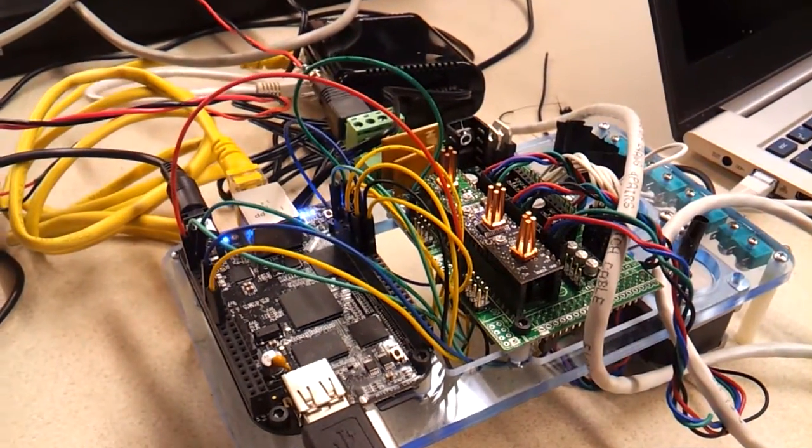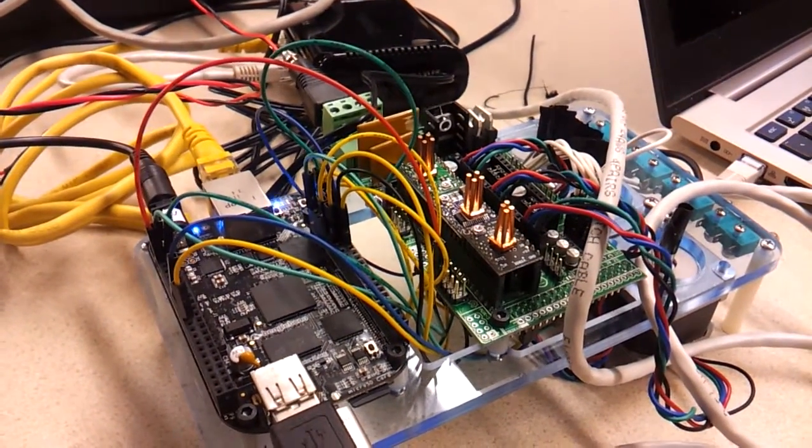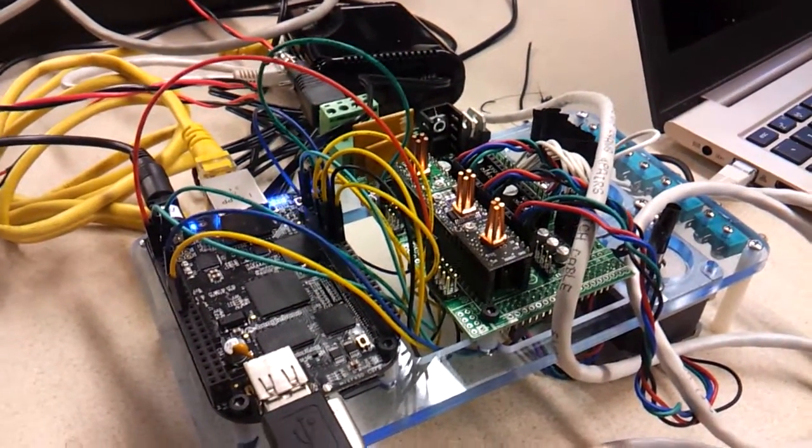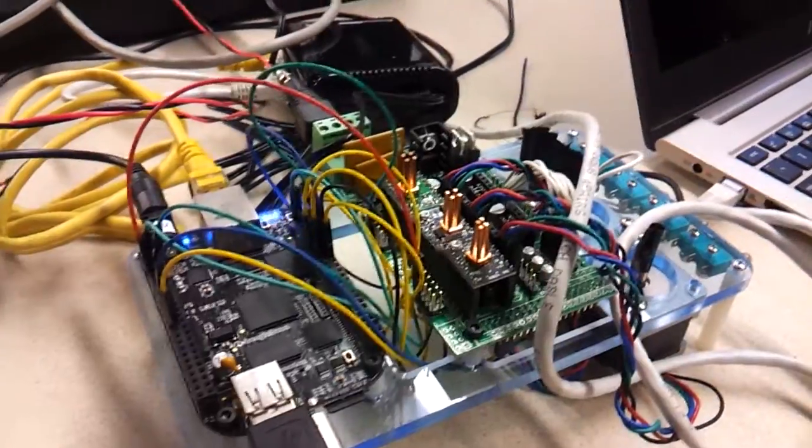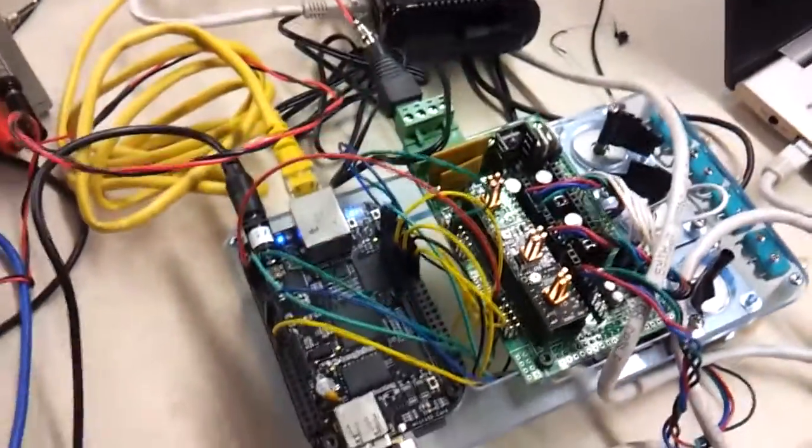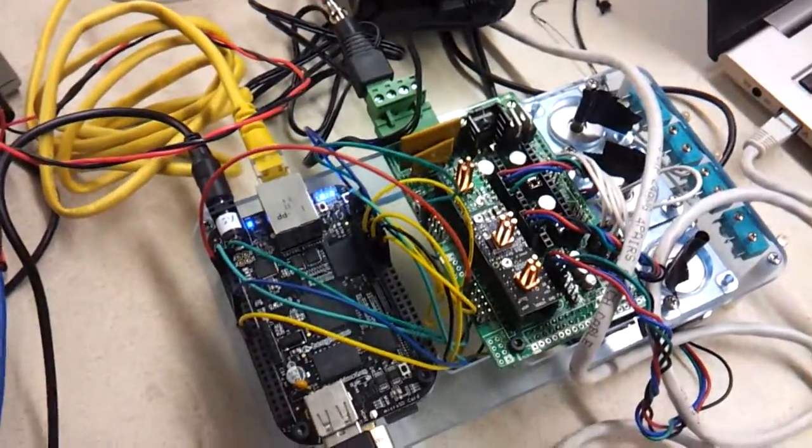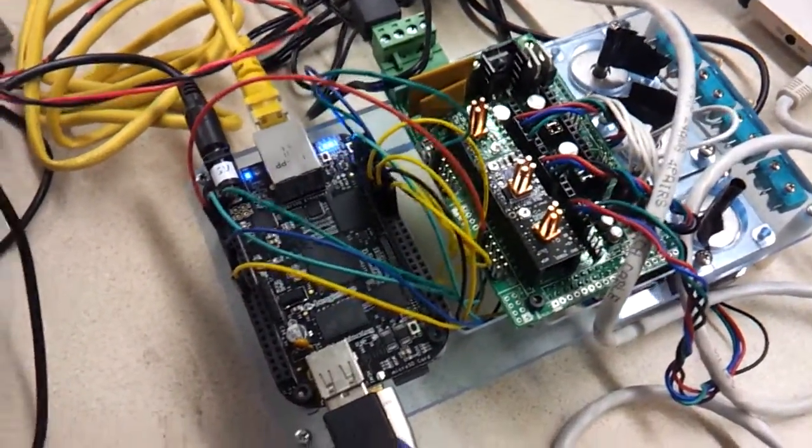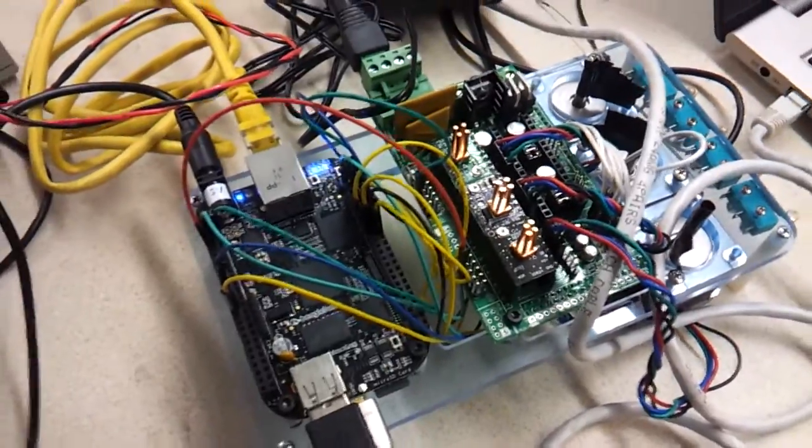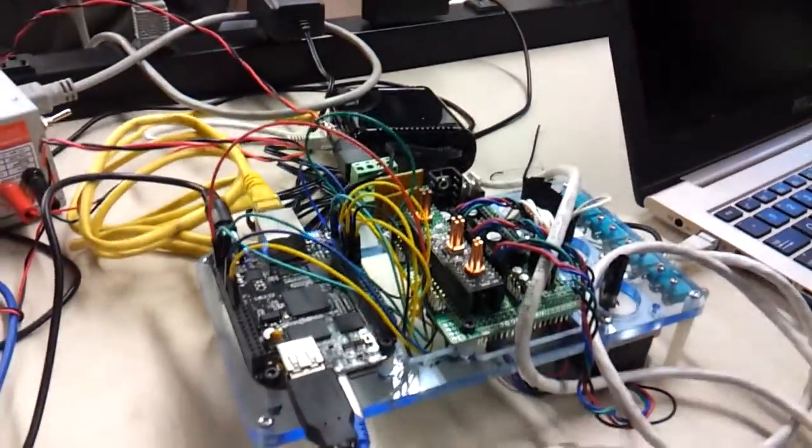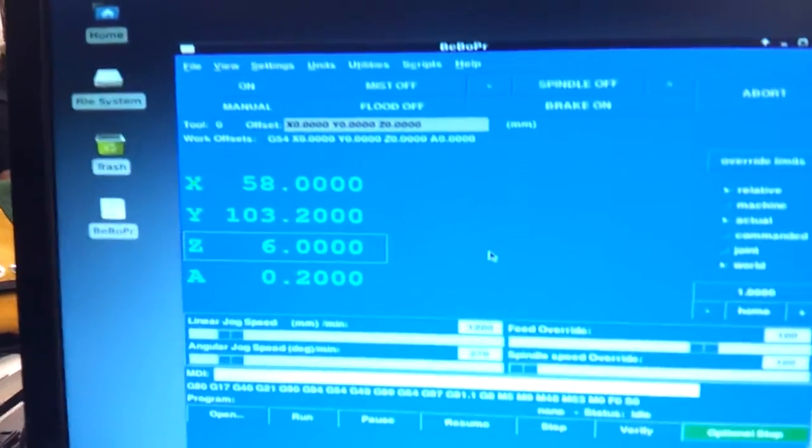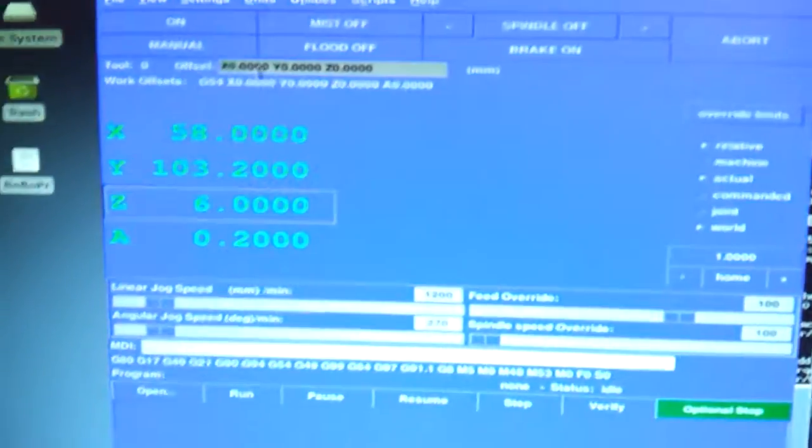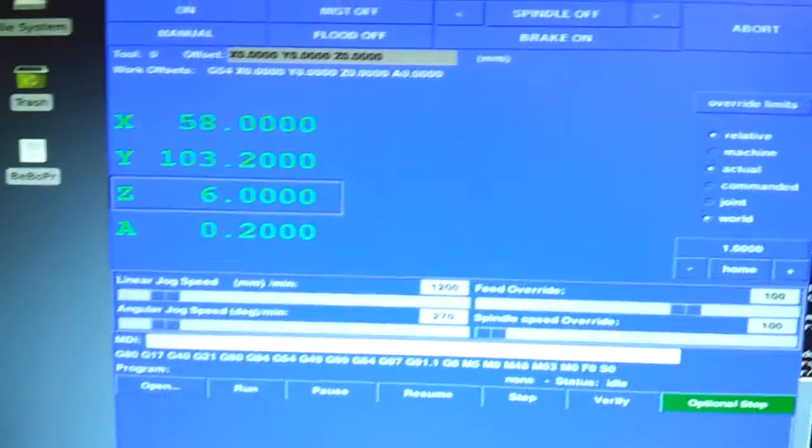So this is set up to act like a Bebop cape, even though it's not a Bebop. It's a RAMPS shield, RAMPS board. So it's configured so that you can use the Bebop configuration in LinuxCNC.